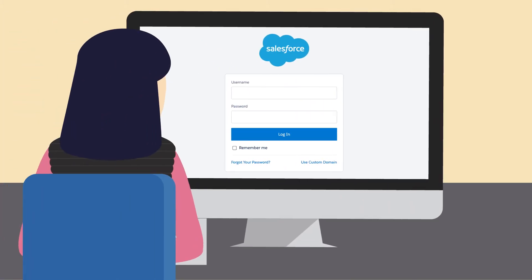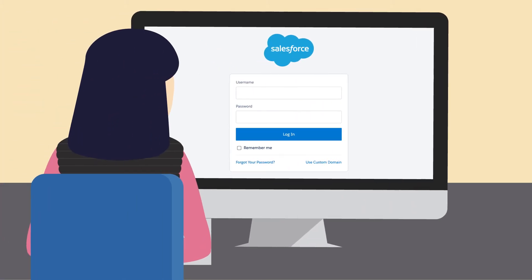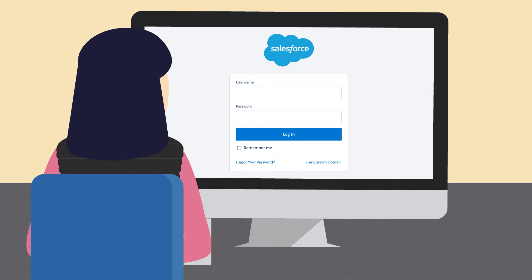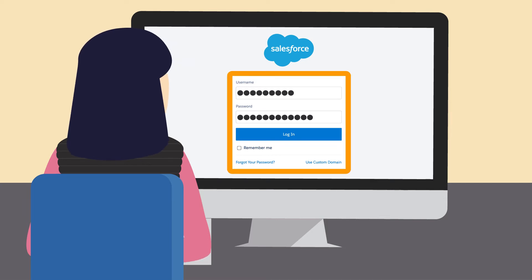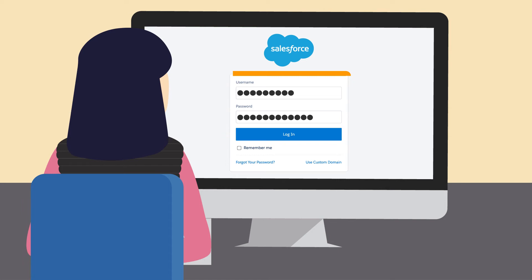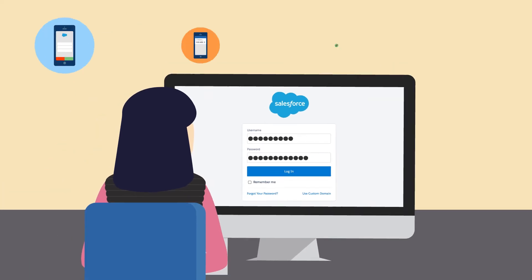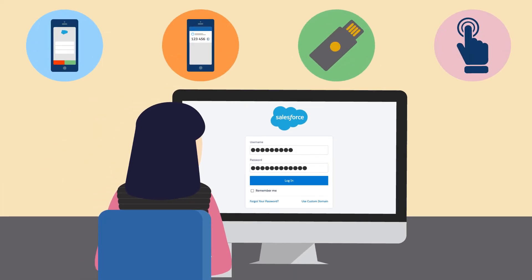MFA is a strong authentication method that requires users to supply two or more pieces of evidence, or factors, to prove their identity before they can log in. The first factor is something a user knows, such as a username and password combination.